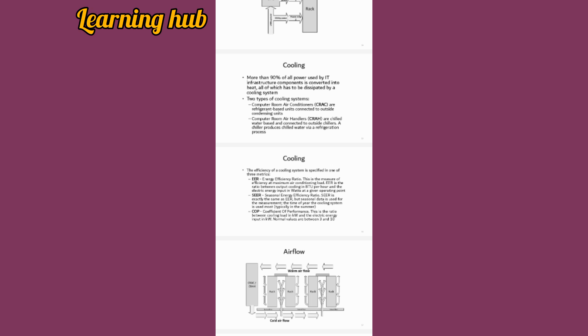EER is the measure of efficiency at maximum air conditioning load. EER is the ratio between the output cooling in BTU per time unit and the electrical energy input in watts at a given operating point. SEER is exactly the same as EER but seasonal data is used for measurement.